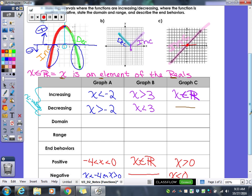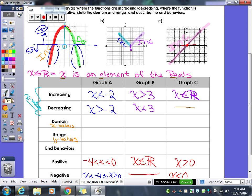Domain and range — we talked about these last time. Domain refers to your x values, range refers to your y values. But we need to use those terms: domain and range — got to start using the big kid terms. When you're trying to decide your domain and range, ask yourself: will the graph be able to use every single number that exists? For this first graph, looking for our domain — it's got arrows, so this graph is going to keep going on and on forever. So it will eventually use every single x value, meaning we say X is an element of the reals.